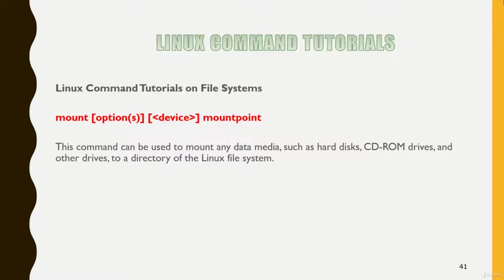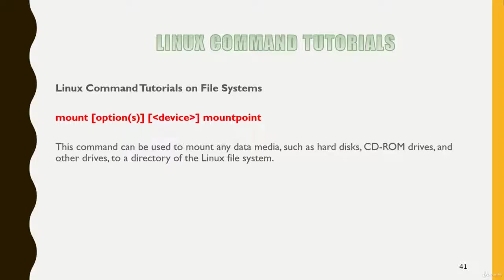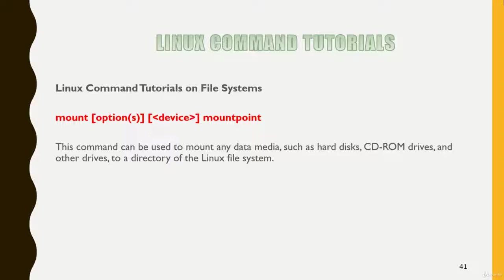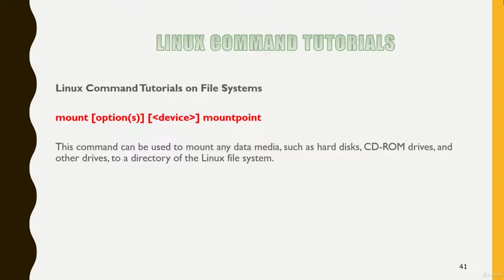The first command is the mount command. This command can be used to mount any data media such as hard disk, CD-ROM drives and any other device to a directory of the Linux file system. Suppose you have created a file system, to access the file system on a system you have to mount it. Or suppose you have the OS CD and you want to see the content of those CDs, first you have to mount the CD drive to your system. You can mount it to anywhere like MNT. If it is not mounted into MNT, if you go to /mnt, you won't see any file there. But as soon as you have mounted the CD drive into /mnt, all the files of the CD drive, the OS files will start showing there.